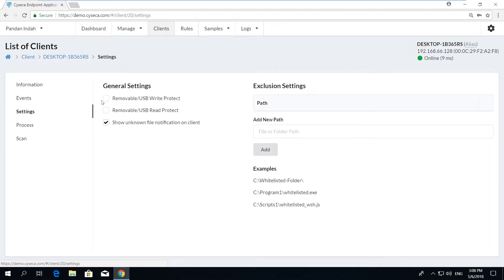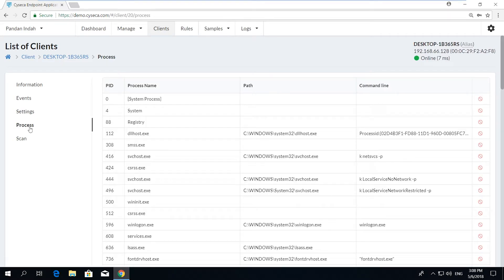This includes host configuration, enabling and disabling USB controls, viewing active processes, and remote activation of scanning of clients.